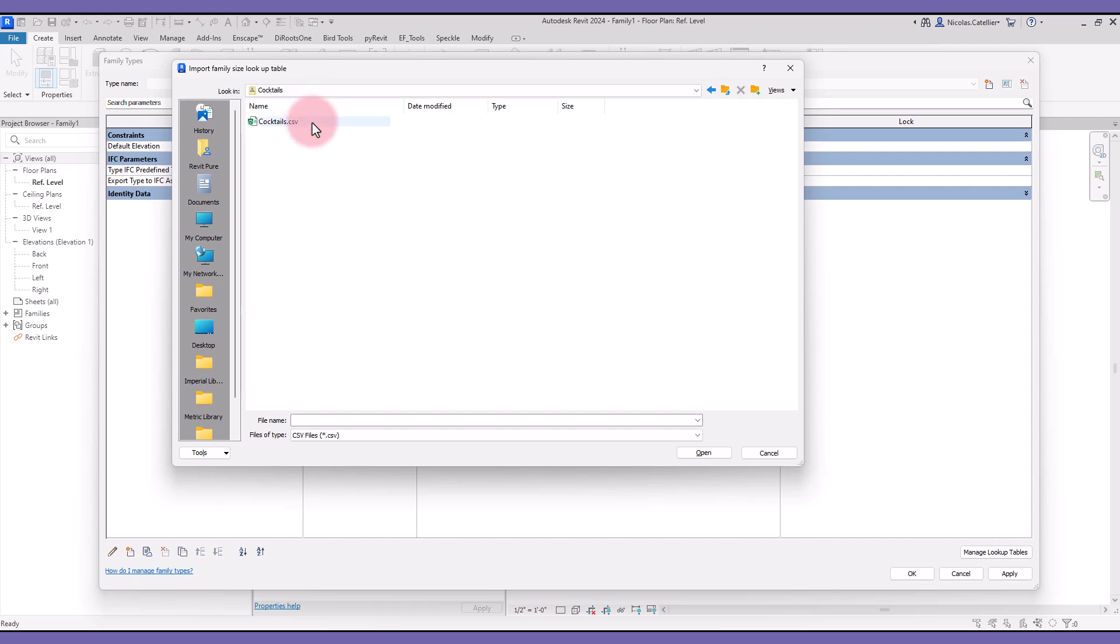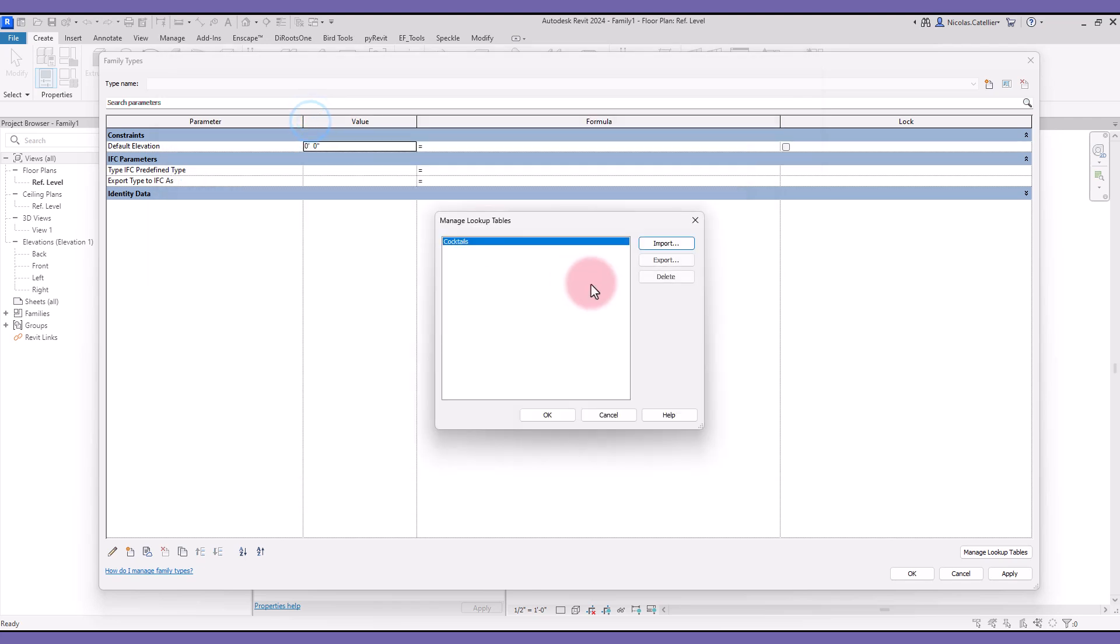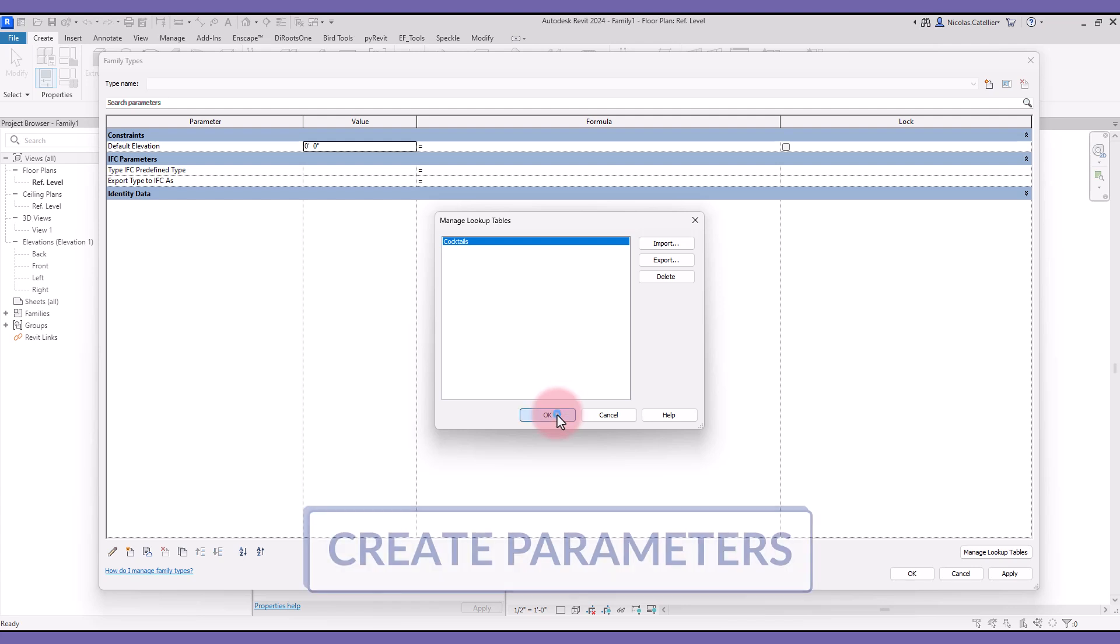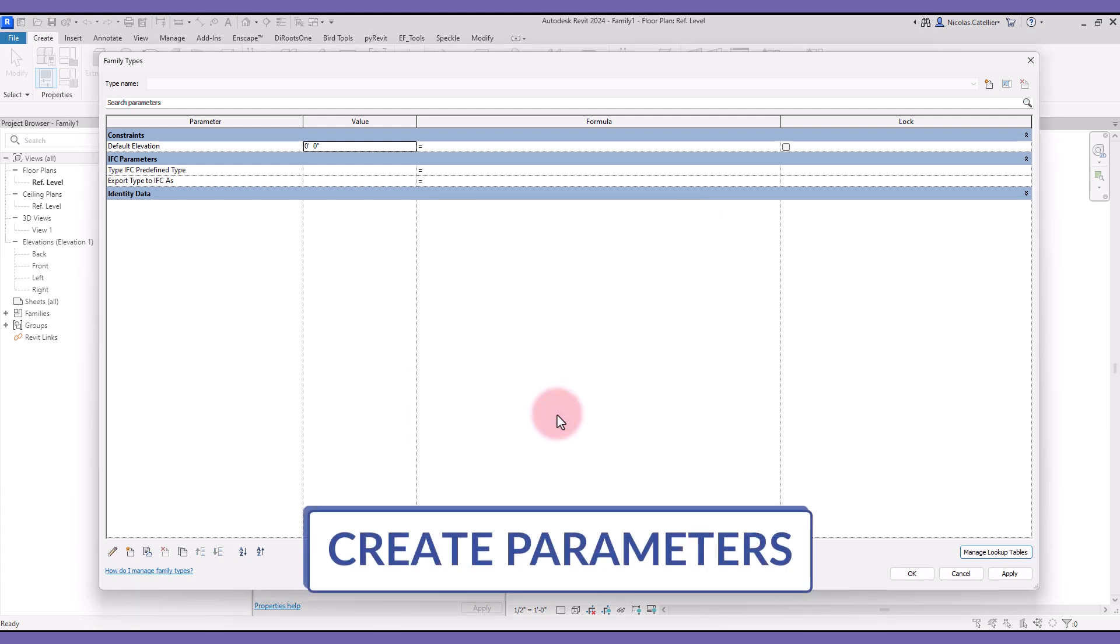Pick the CSV file you have created in the previous lesson. Something important. This is an imported file, not a linked file. That means that once the CSV is imported, you could delete the file and it wouldn't make a difference. It becomes embedded in the Revit family.